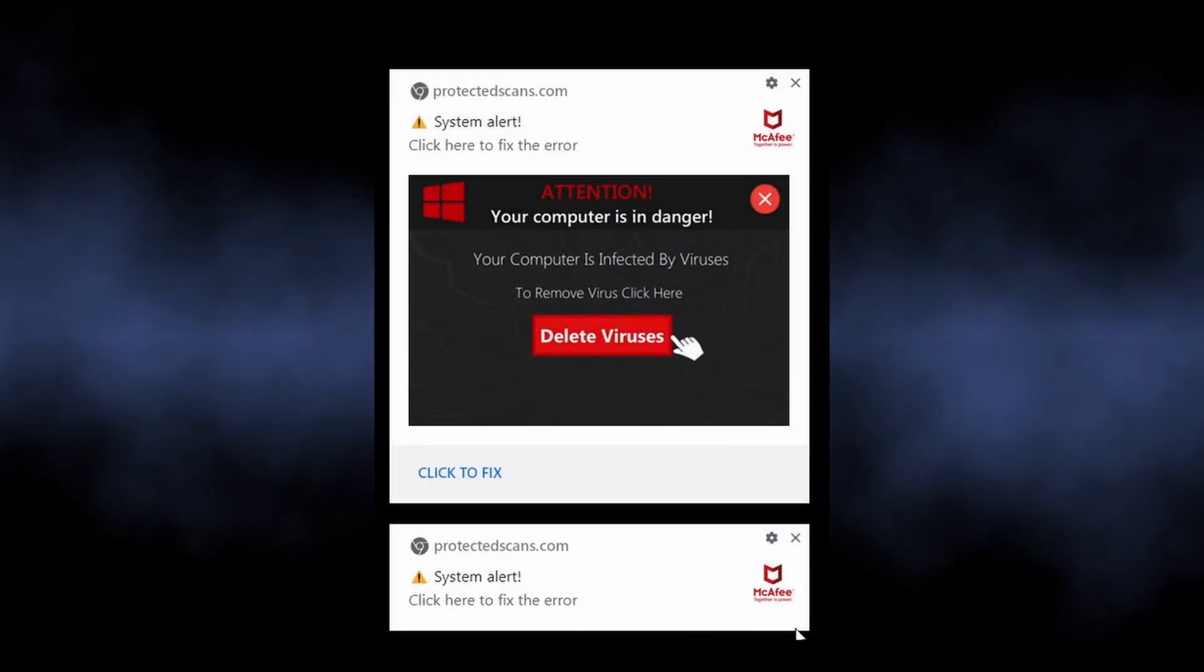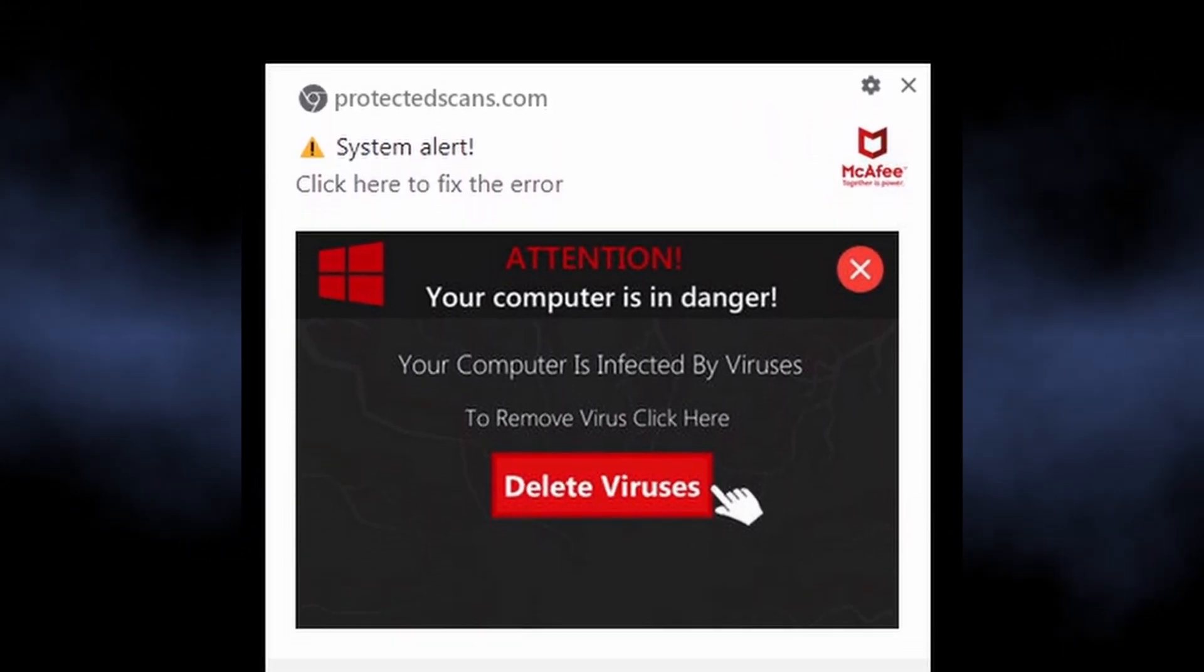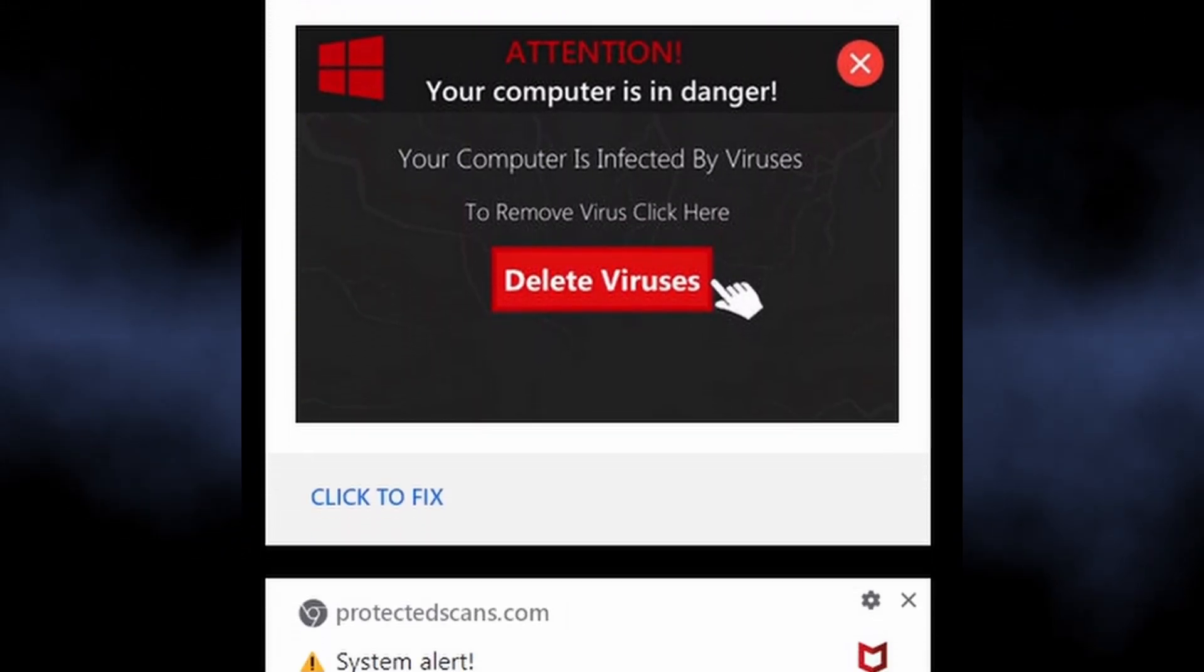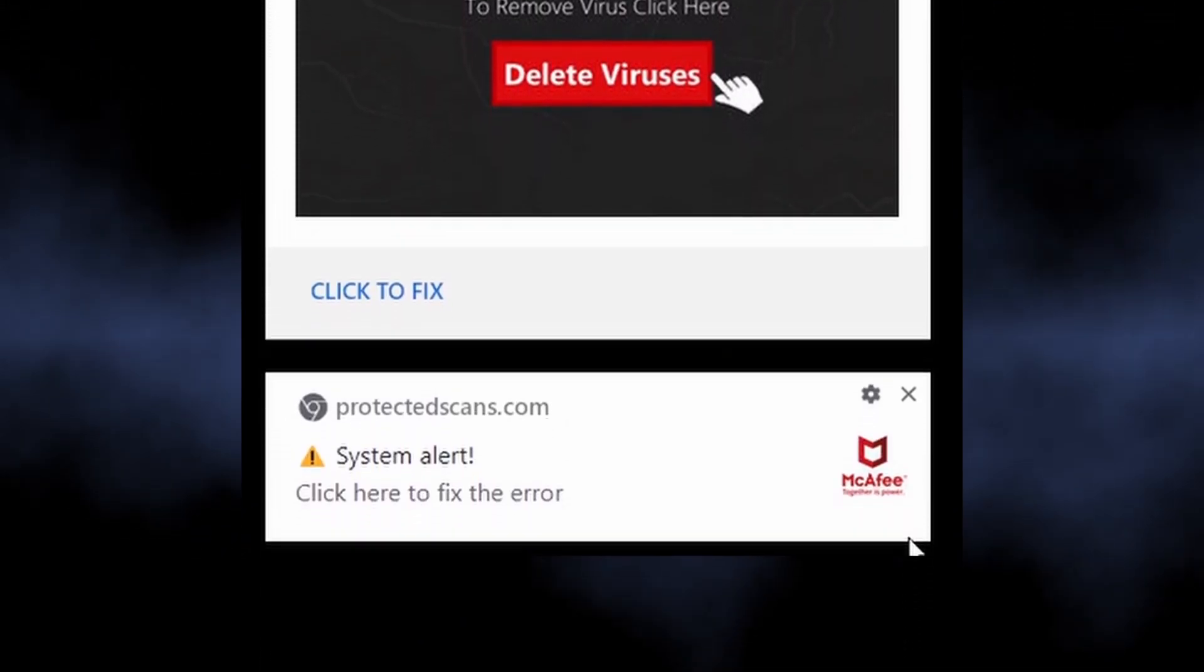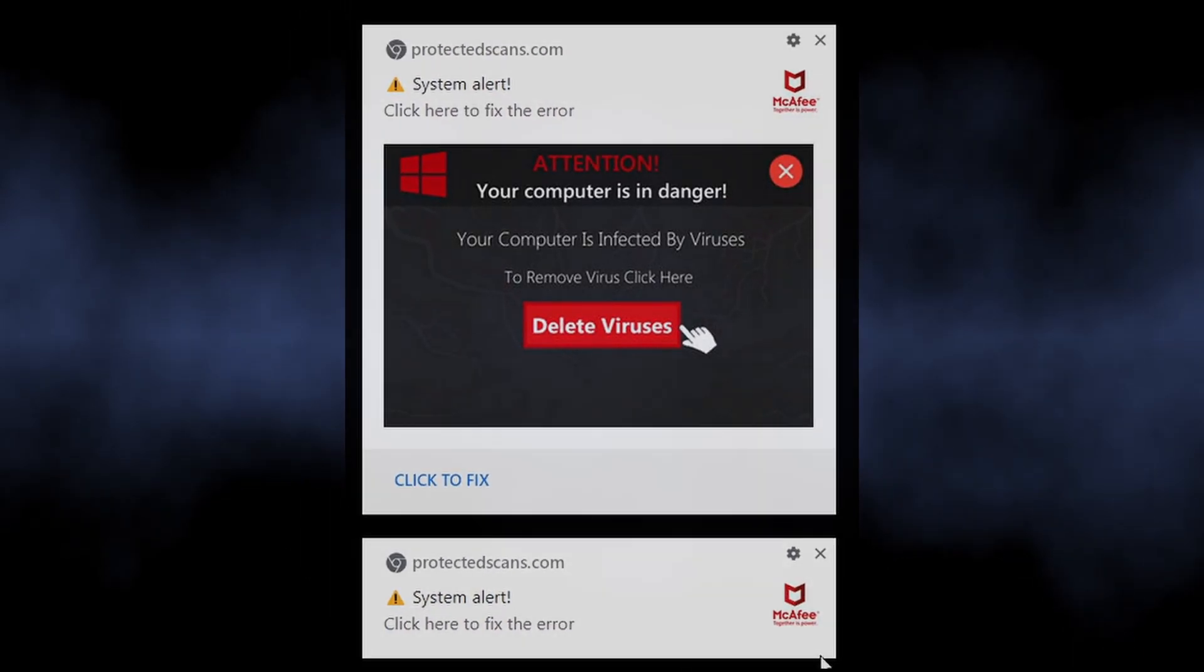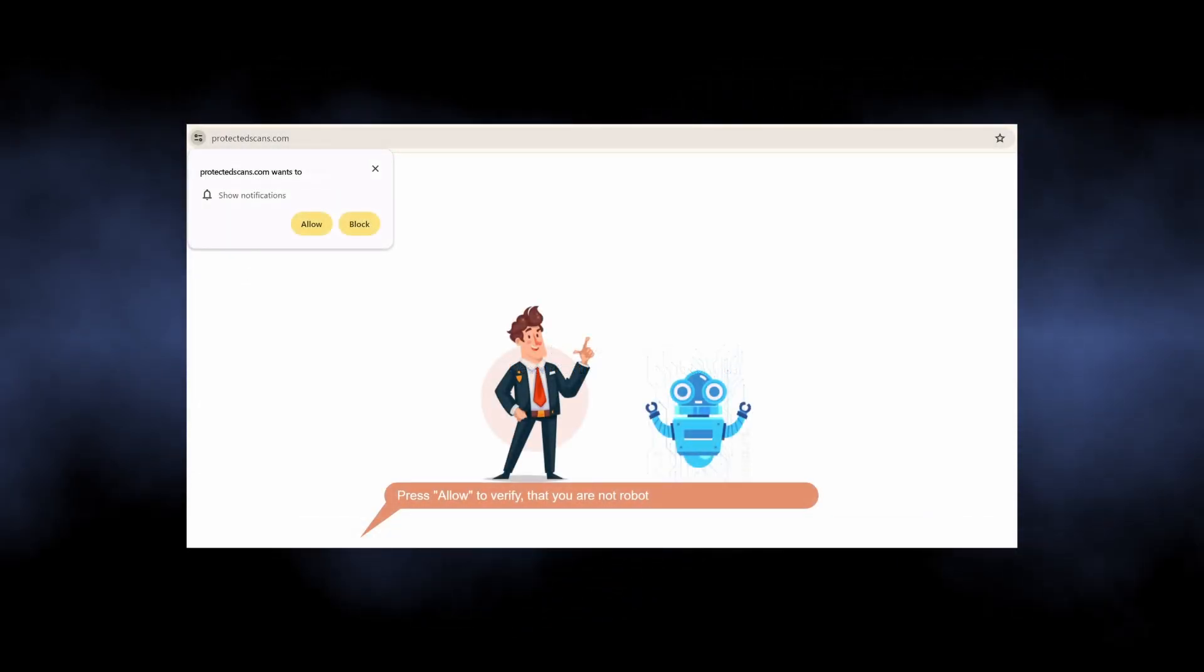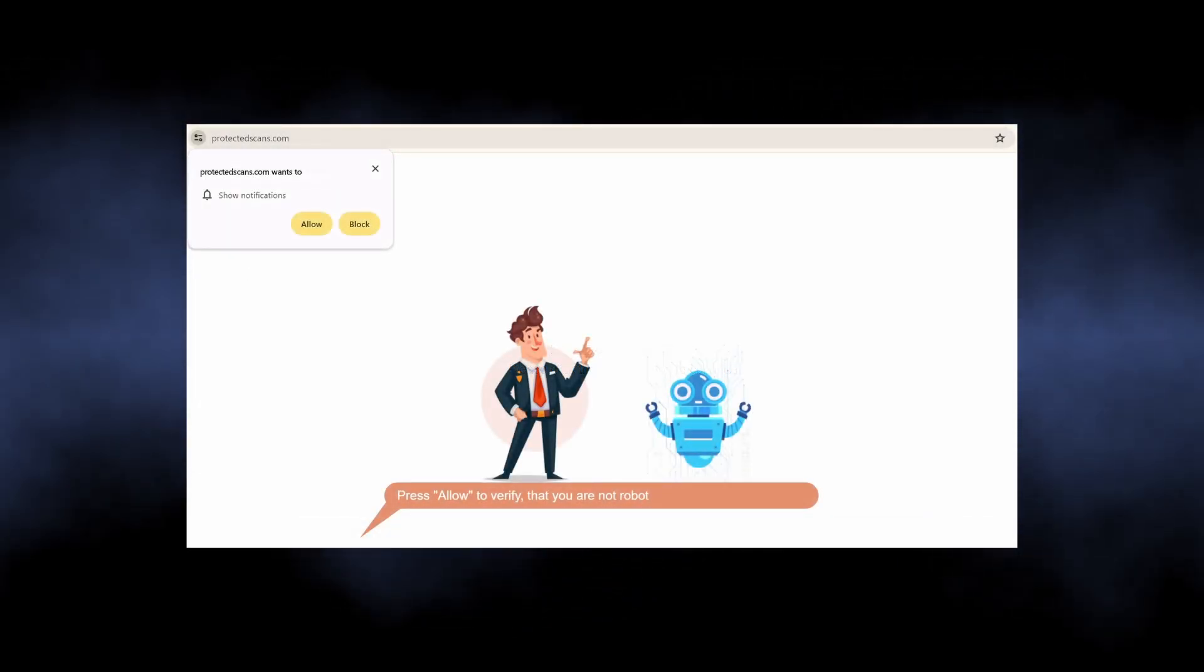The notifications from theprotectedscans.com are part of a malicious campaign that targets people with dozens of unwanted advertisements. It abuses the legitimate browser mechanism of push notifications to show advertisements not only in the browser itself but also in the system notification bar.